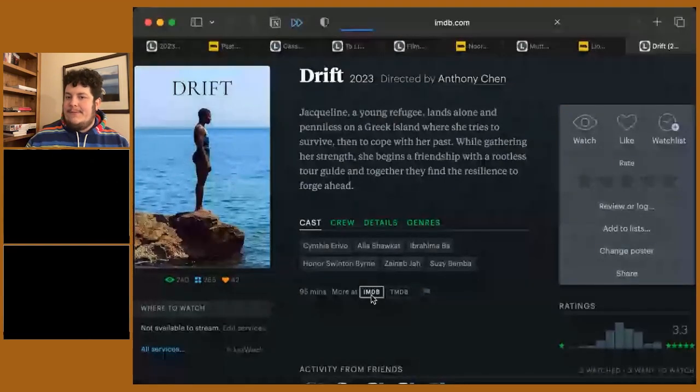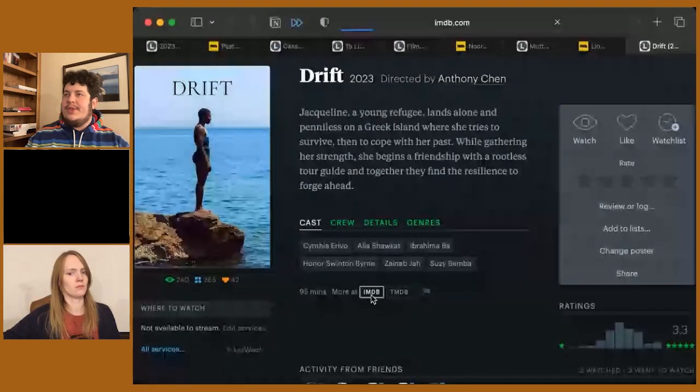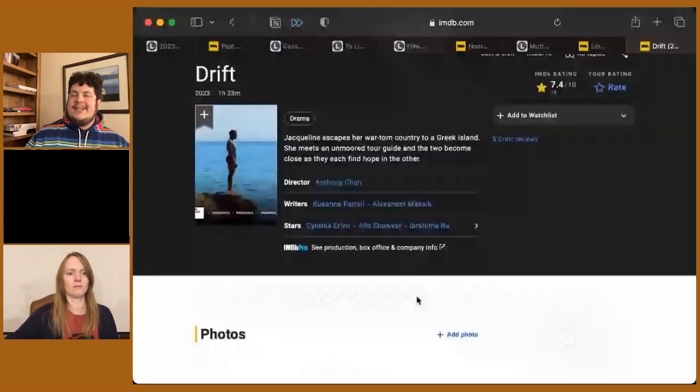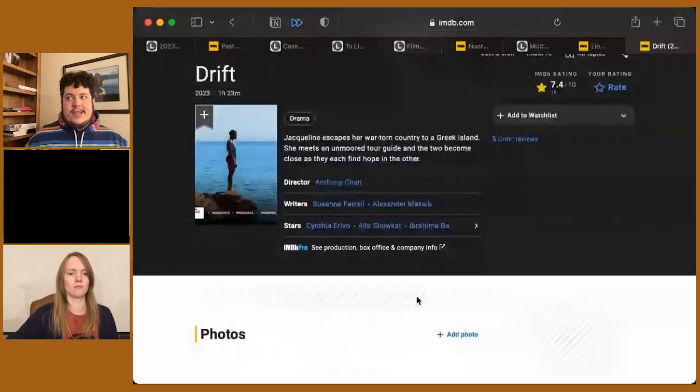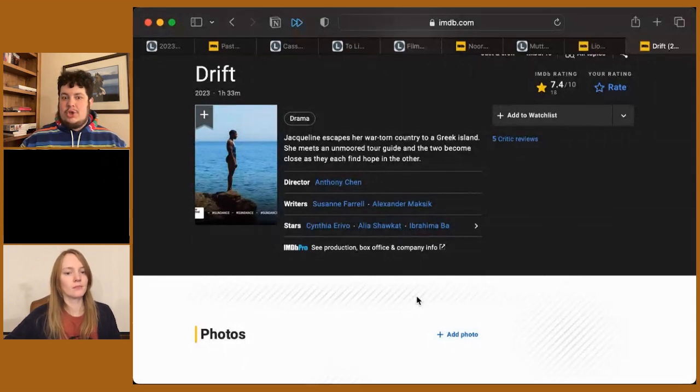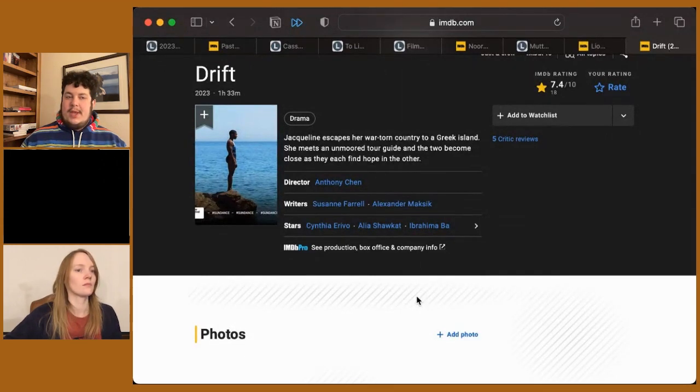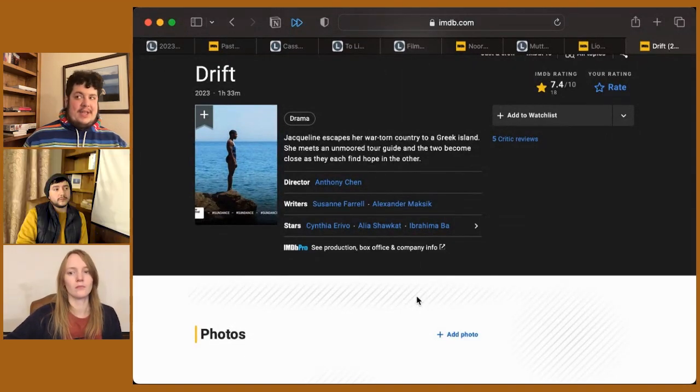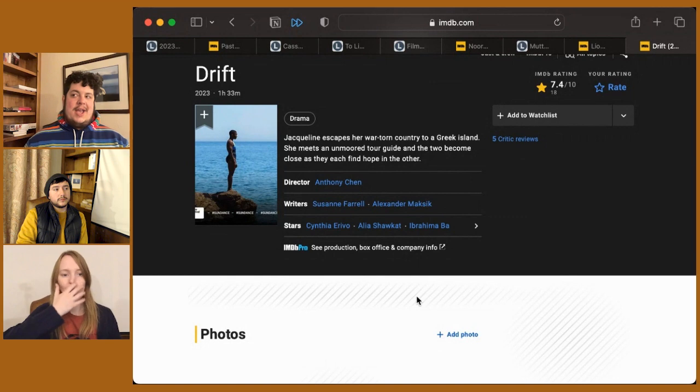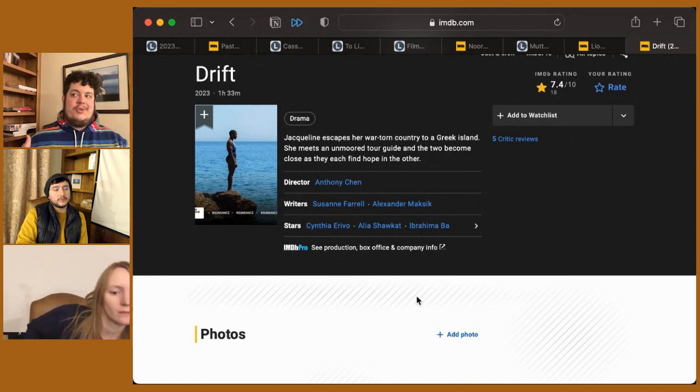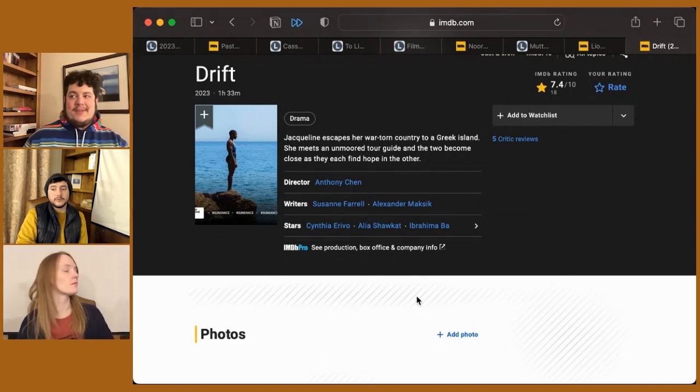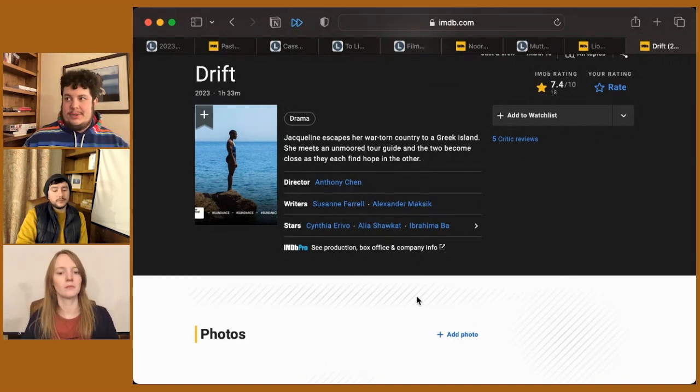Had the film not been so withholding, maybe I would have appreciated it a little more. I still think it's an excellent performance from Cynthia Erivo, and just how she navigates her own trauma and how she's able to depict that makes the film very watchable.